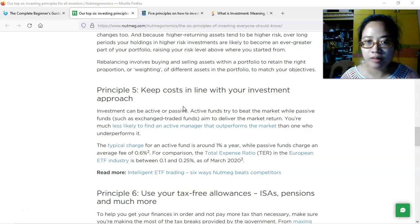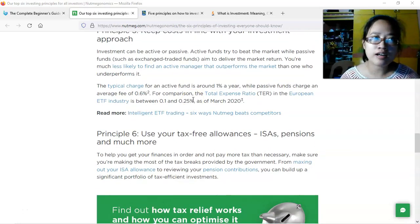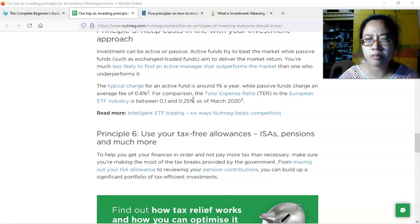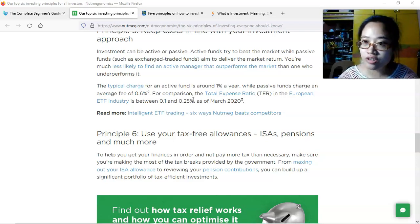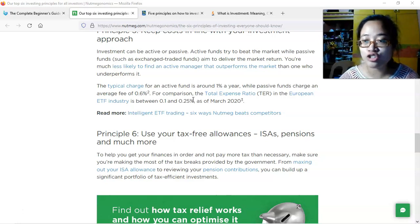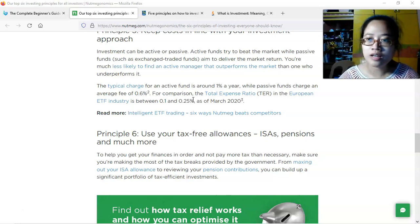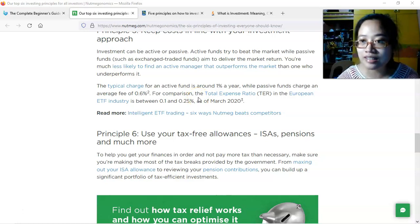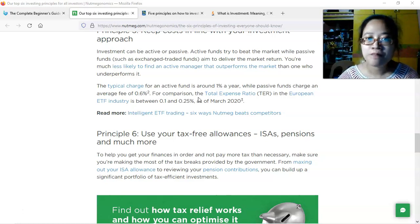Principle number five is to keep costs in line with your investment approach. When you trade stocks or other investments, there are standardized fees such as transaction fees, commission fees, and registration fees. You must consider not just the market price of an investment but also how much it costs to acquire and eventually sell it.